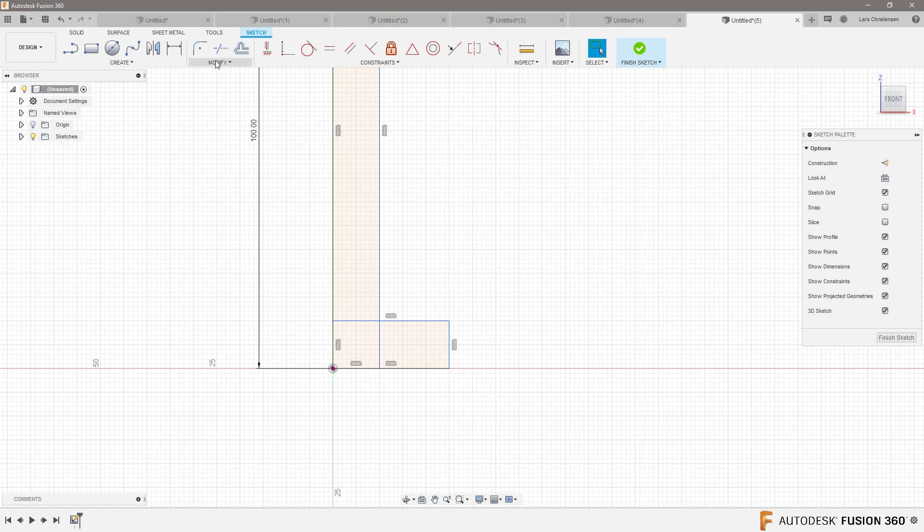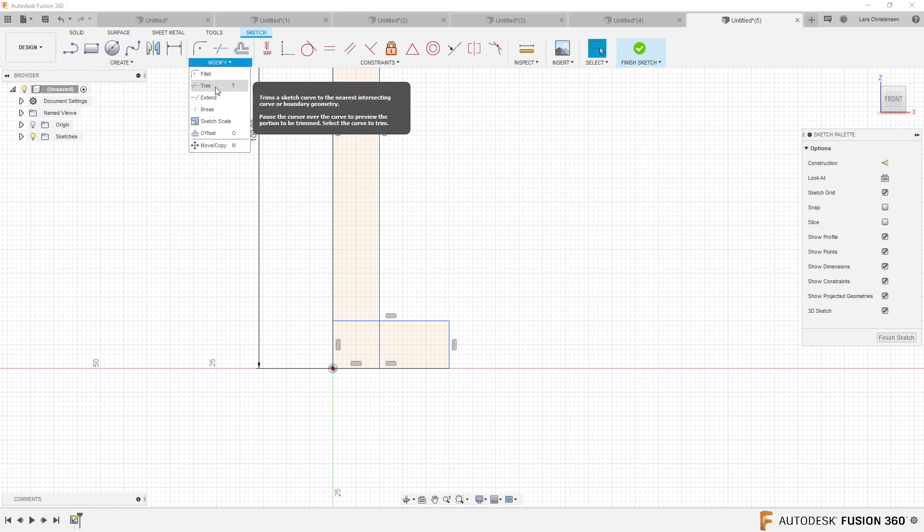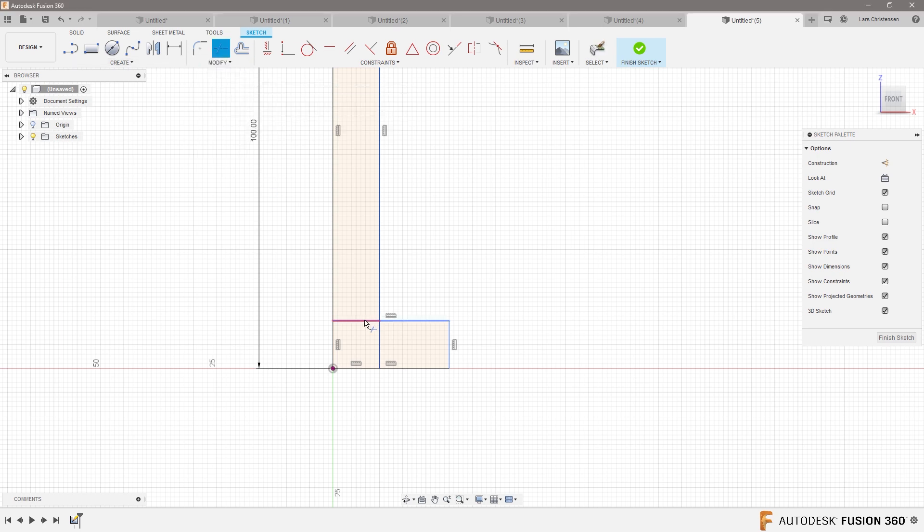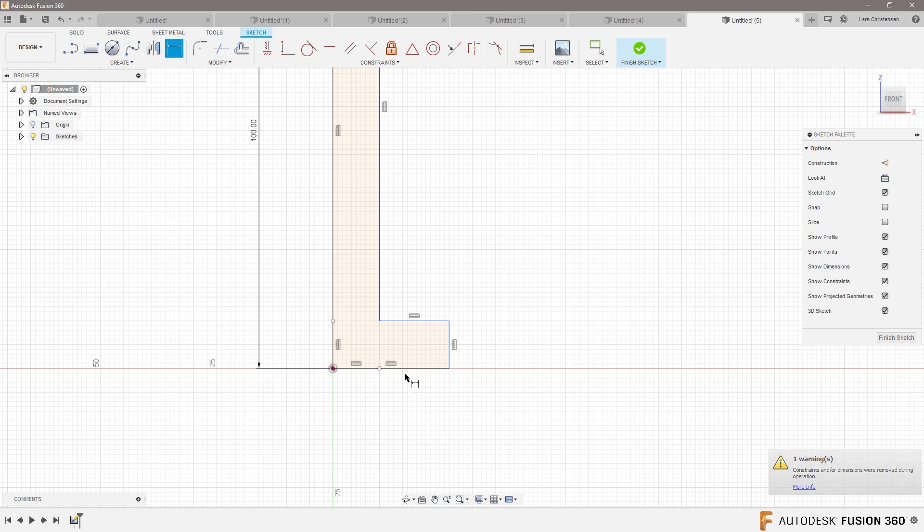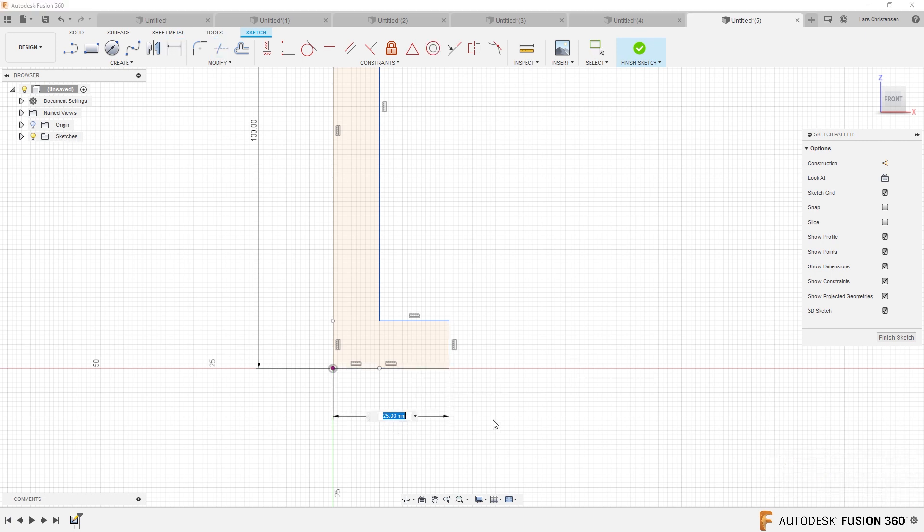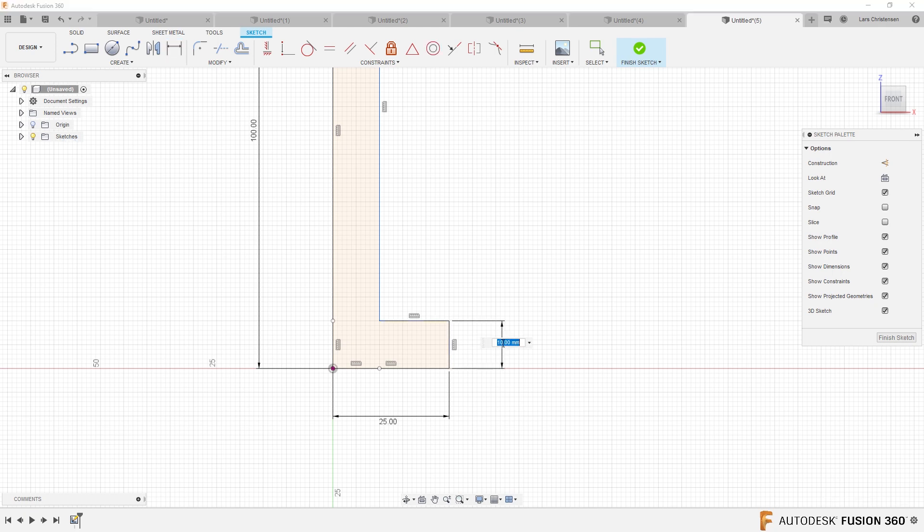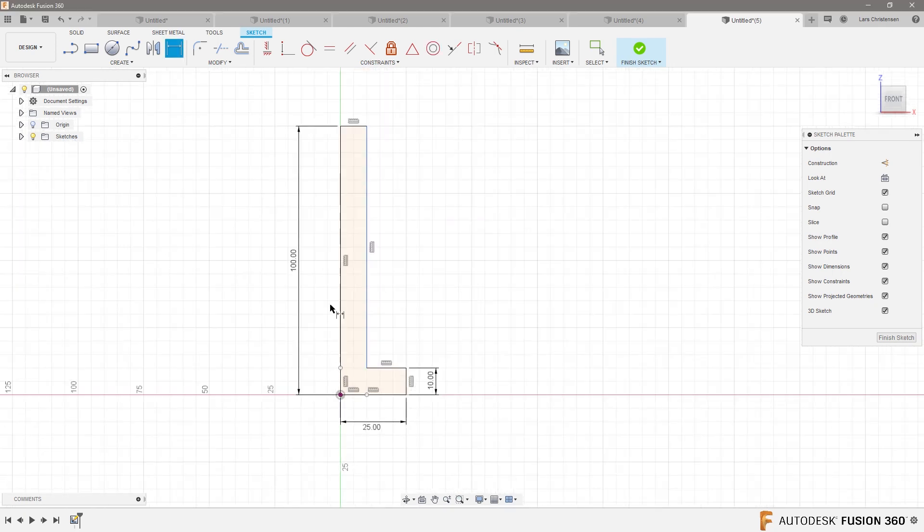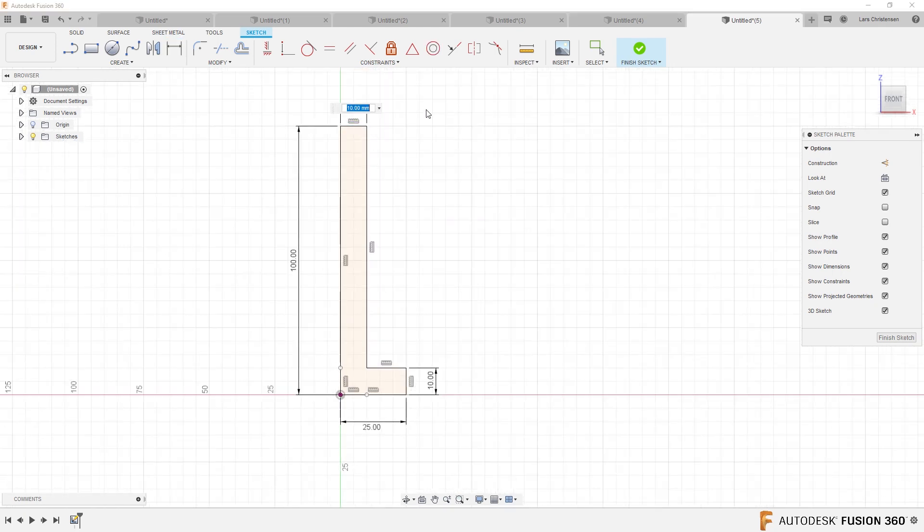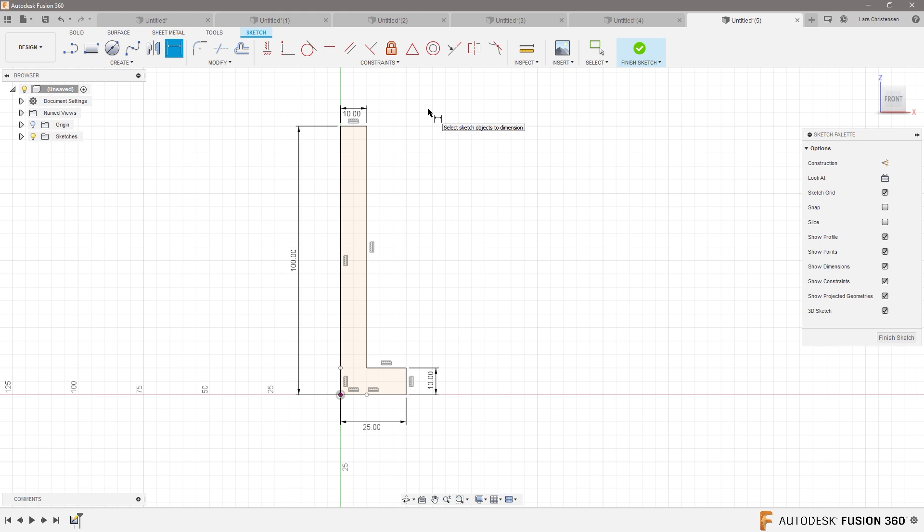Here, let me just go into the trim tool and just get rid of those, and then I would probably redesign it.